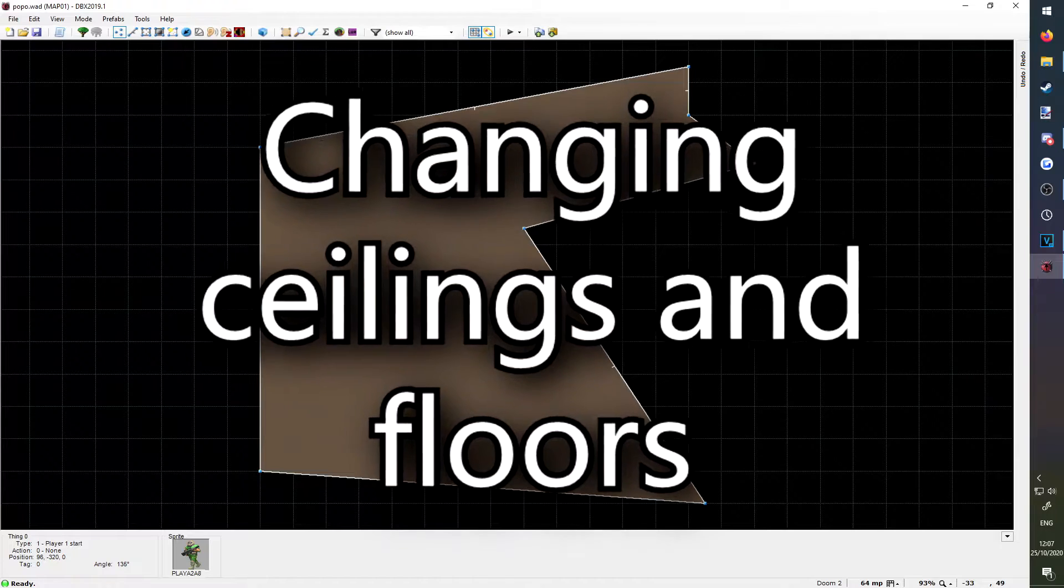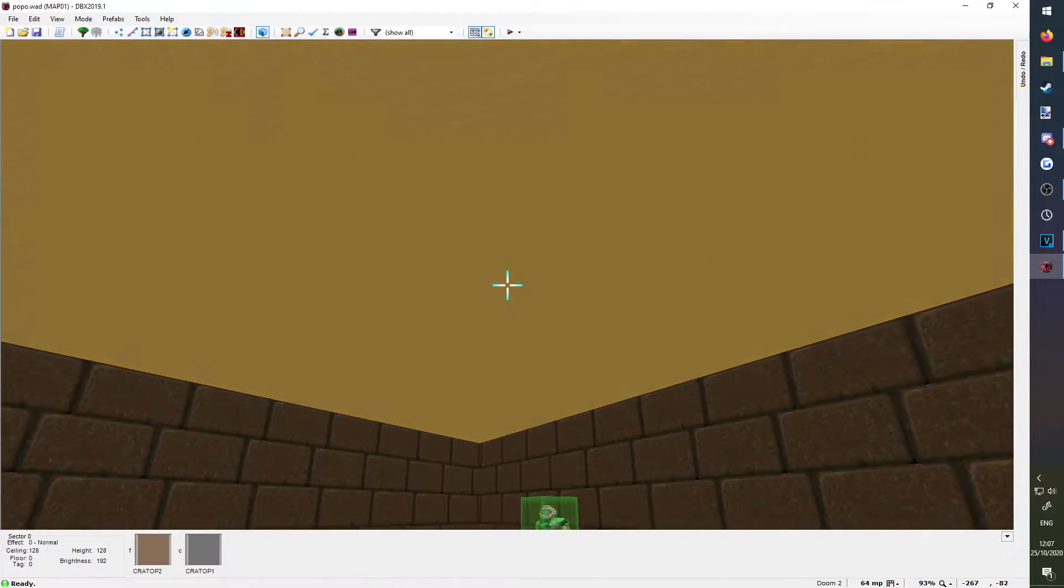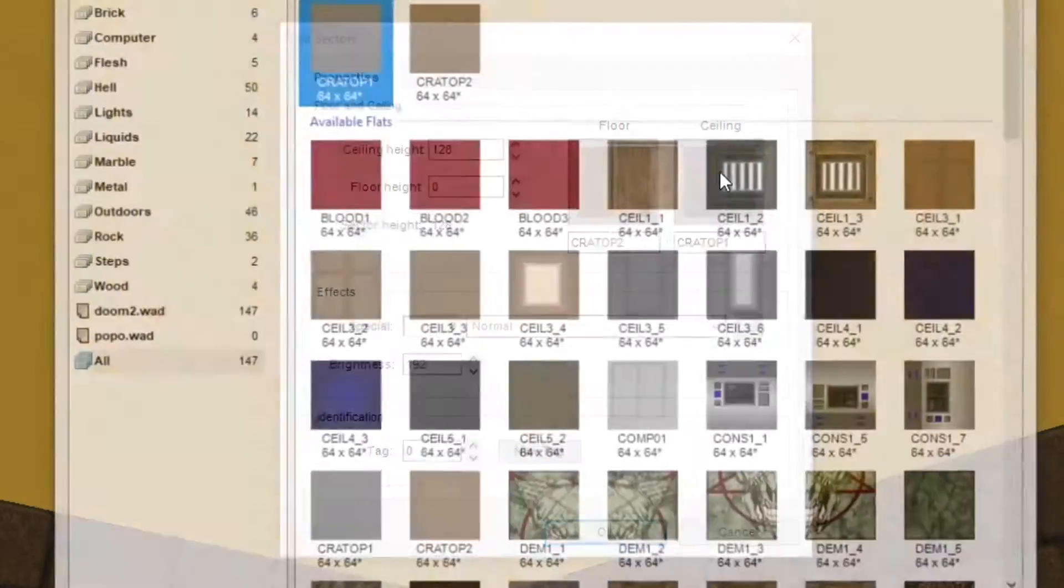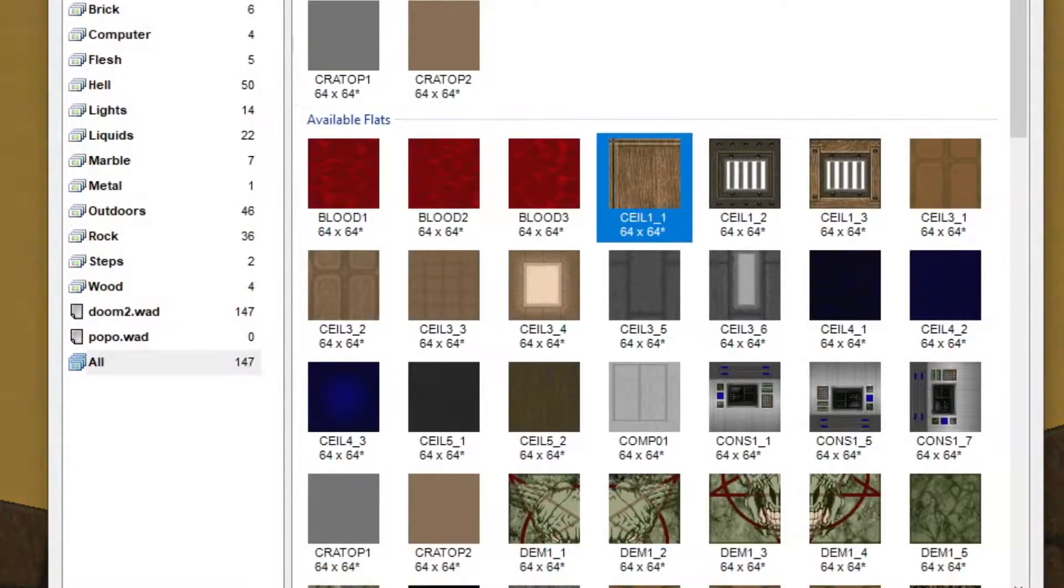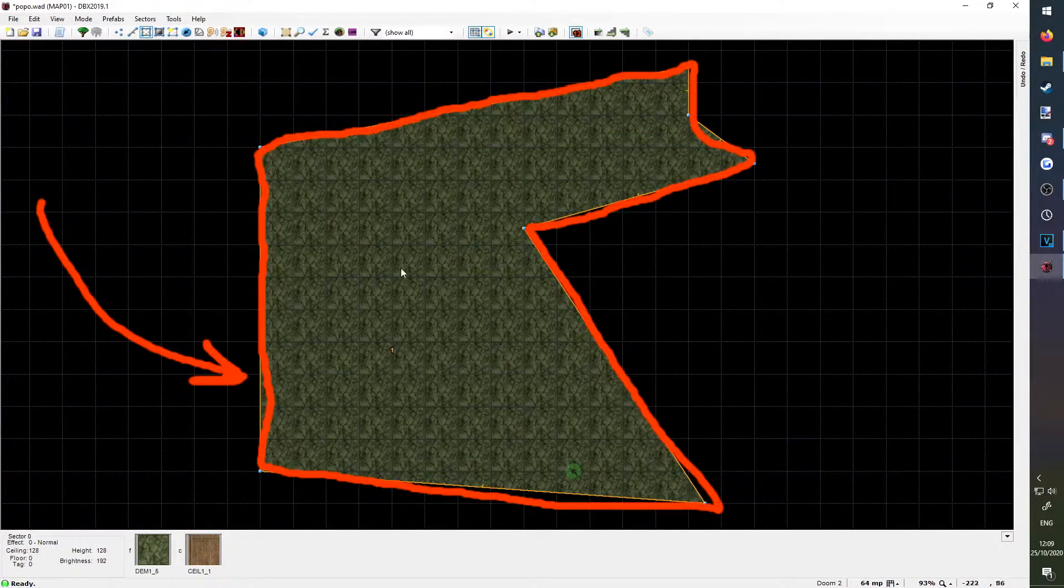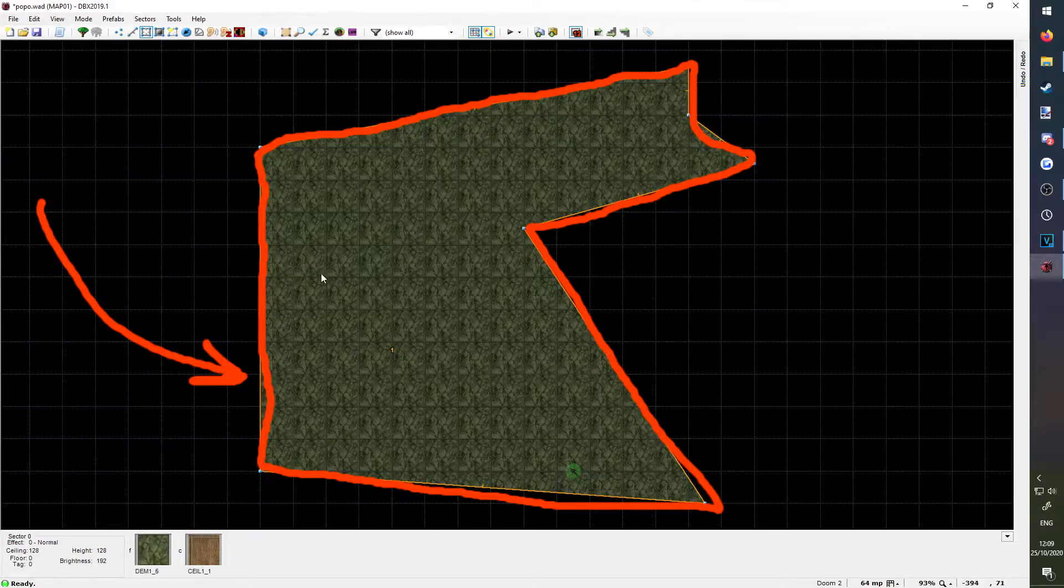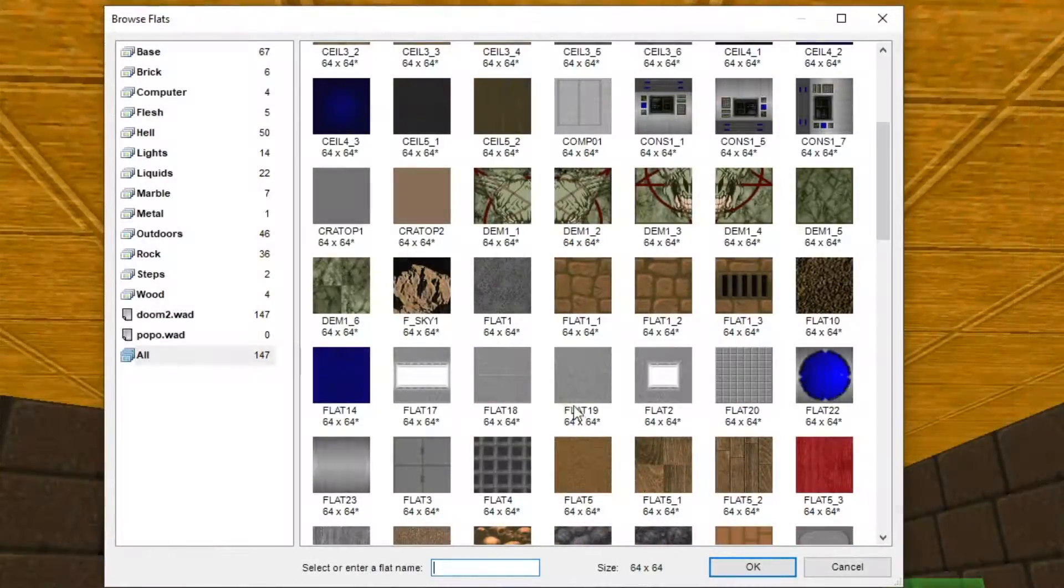Changing ceilings and floors. Go into visual mode again, and right click on the ceiling. You'll find the option to change not only the ceiling texture, but the floor texture too. This is because they're both part of the same sector, you don't need to know what that means for now, but I'm sure you'll figure it out soon enough.